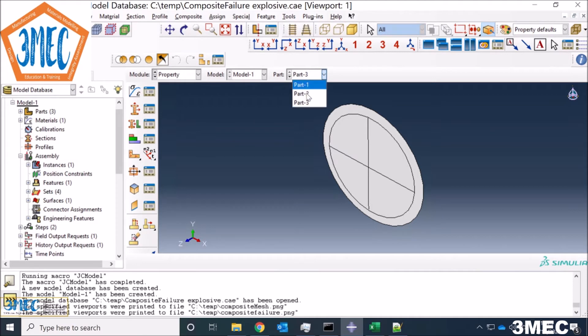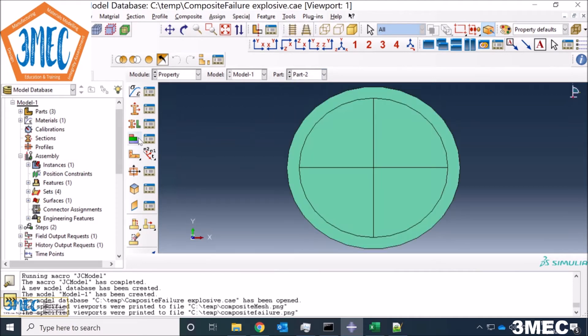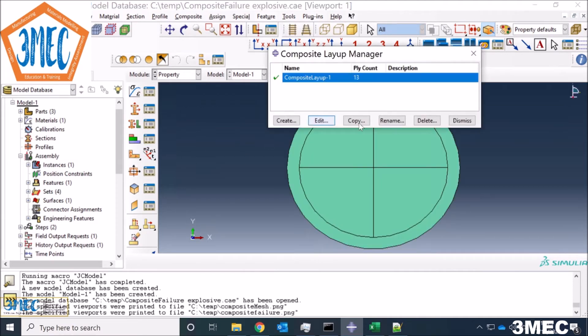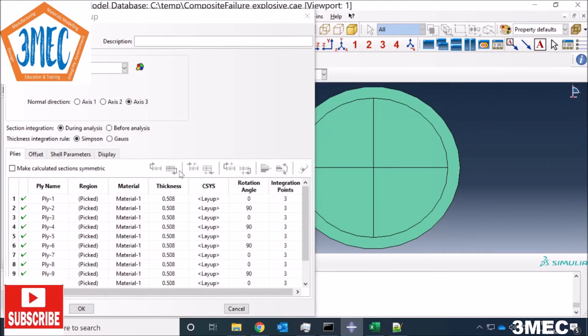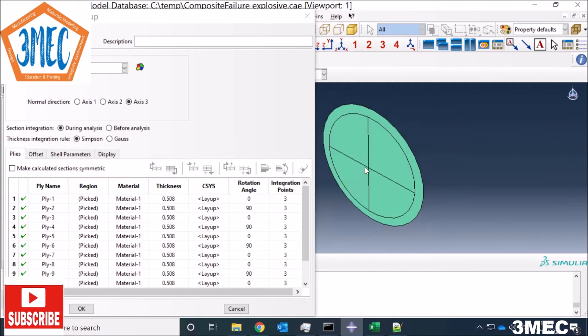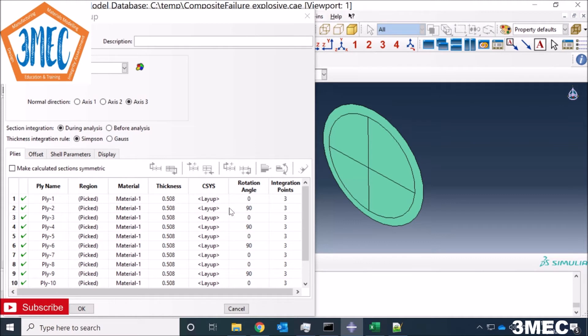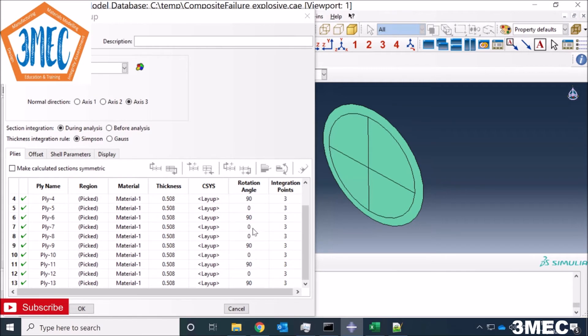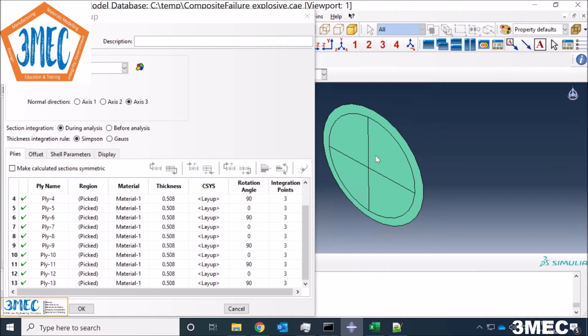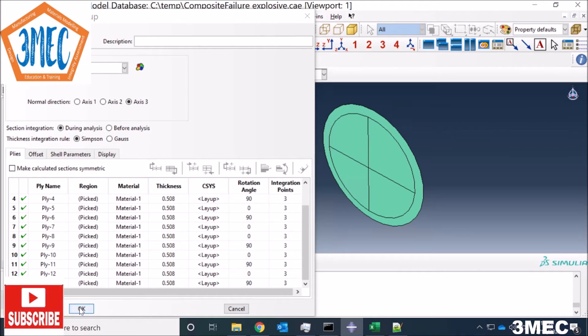For plies you need to go to this option, create ply option, and then you can press create composite layup. When you press this, then you have this window and you can define as many plies with orientation, material definition, and everything. I have used 13 plies as you see here. You can see I have plies with a thickness of 0.508 millimeters and they start with zero degrees, 90 degree orientation. I have an extra ply at the middle which is zero degrees and then again repeat the same thing. In total I have 13 plies. If all the 13 plies fail in this composite only then the element will be deleted.